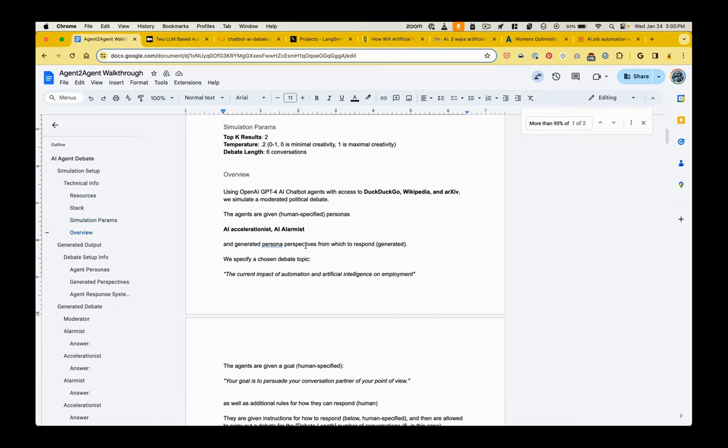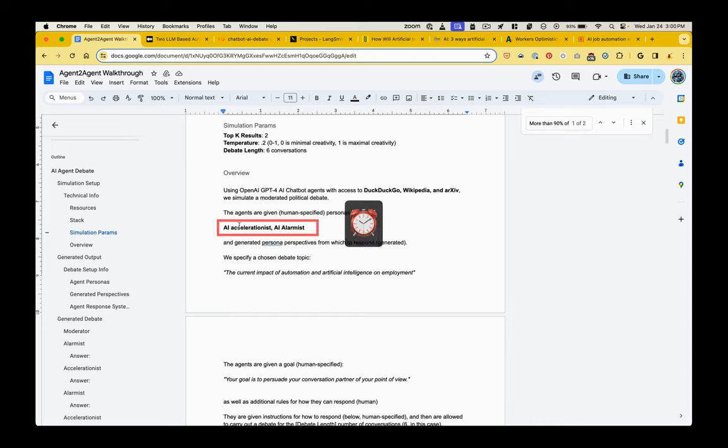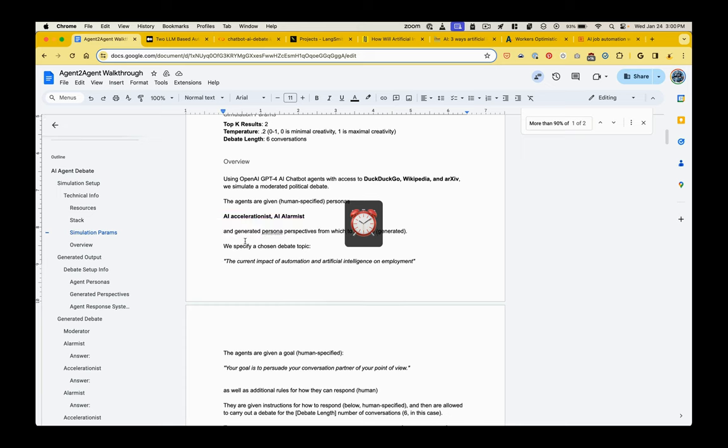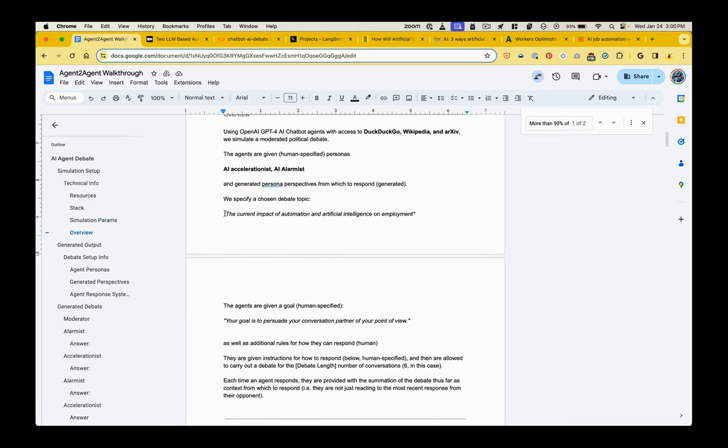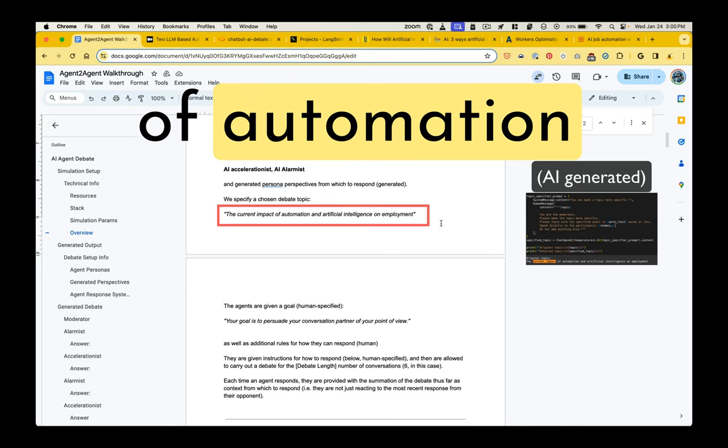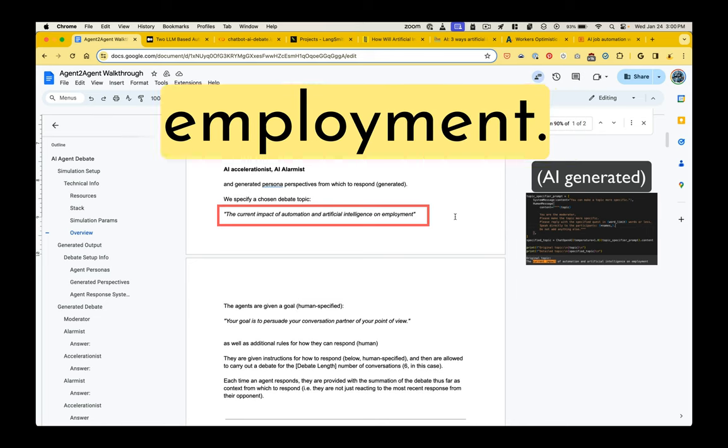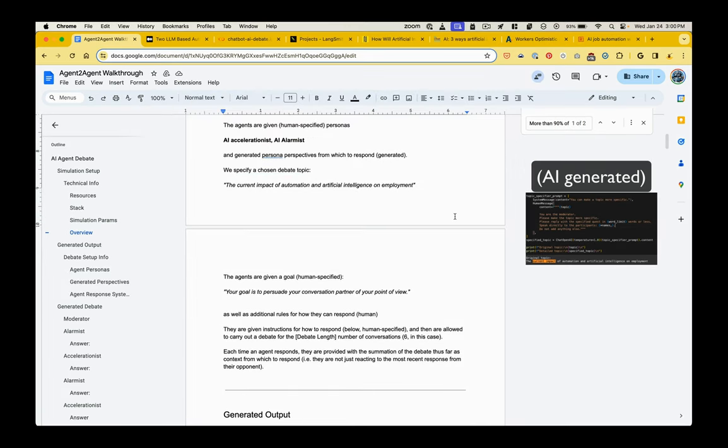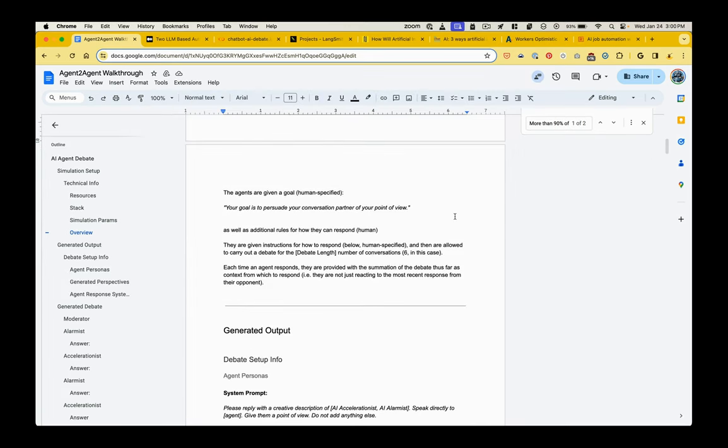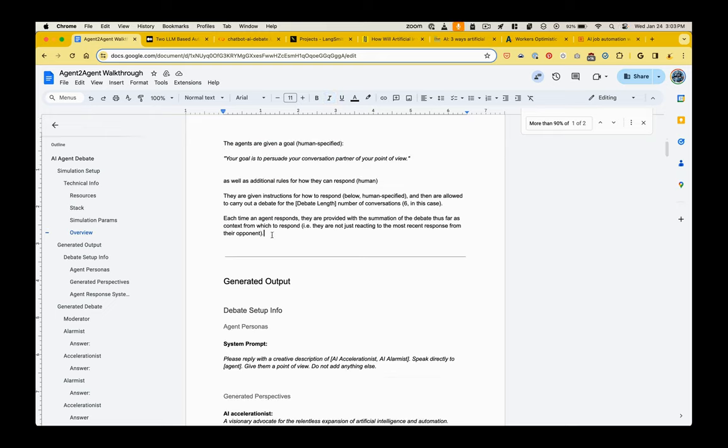Now, if you've used a large language model before, you know that you can give them these sort of personas and they will respond in that tone and with that frame of reference. So we are specifying the personas from which this debate should be conducted. The personas are an AI accelerationist and an AI alarmist. We're giving them also a topic, the current impact of automation and artificial intelligence on employment. And then we also specify the goal, which is to persuade your conversation partner of your point of view.